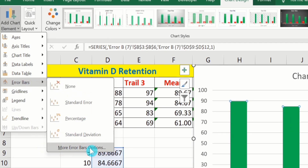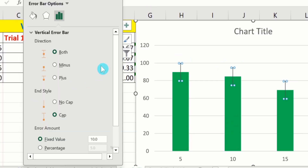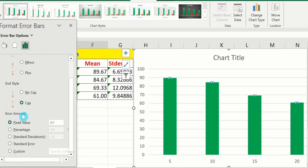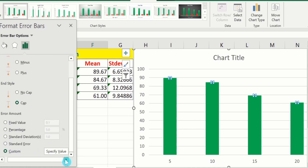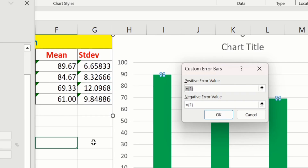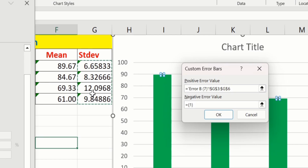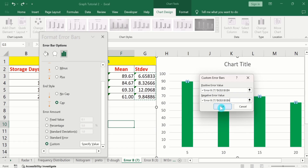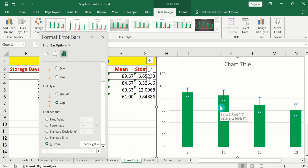From here you will find different options. For Direction, I will select Both. For End Style, I will select Cap. Scroll down and under Error Amount, choose Custom, then click Specify Value. You will find two options: Positive Error Values and Negative Error Values. For positive error values, click the field, remove existing data, and select the standard deviation values. Similarly for negative error values, remove existing data and select the standard deviation values again. Click OK. Now we have successfully inserted error bars based on standard deviation.